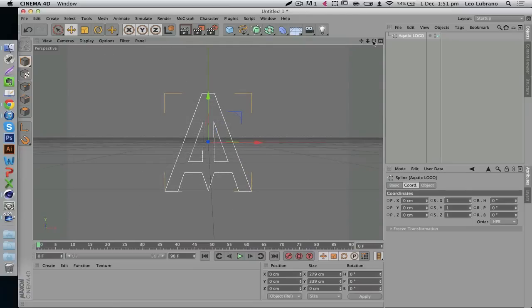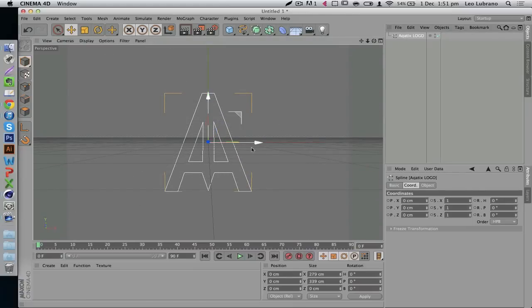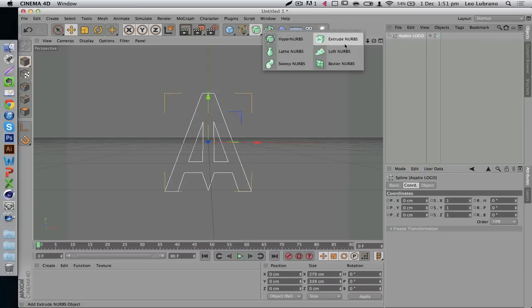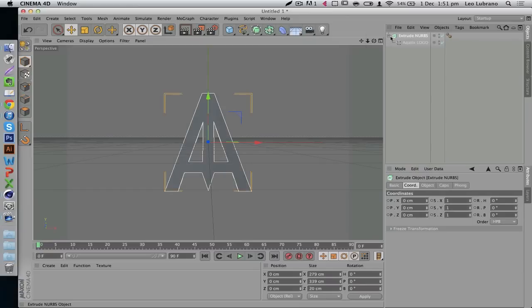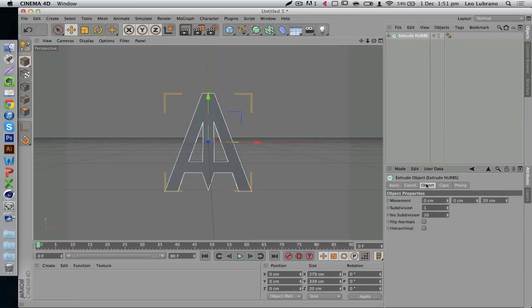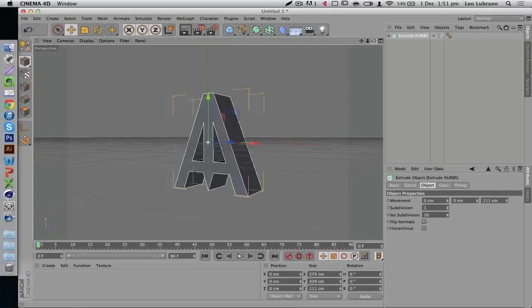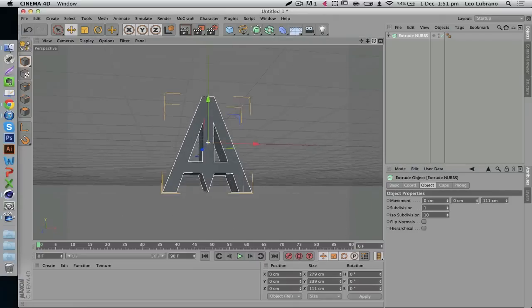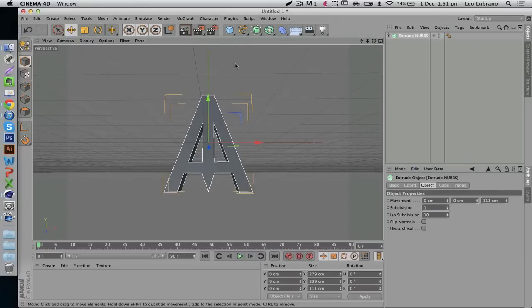Let's just get right into it. You're going to have your logo — make sure you have it selected. Hold Alt on your keyboard, click extrude, and there we go. Let's go to the object tab and increase the depth of this. There we go, that should be good.